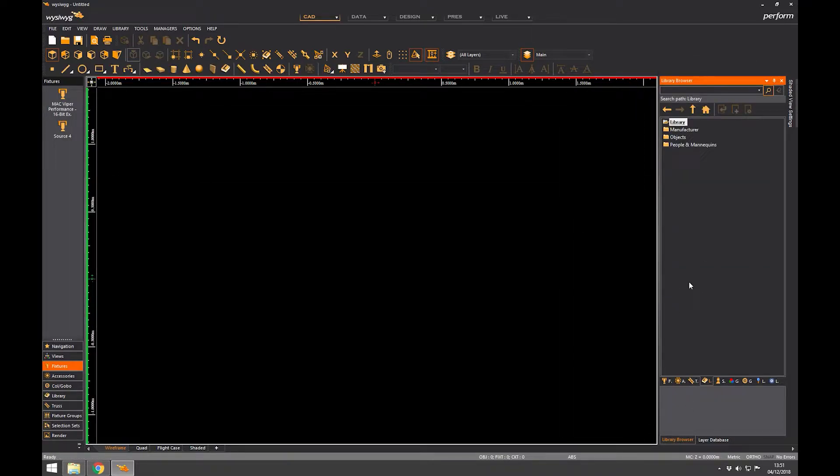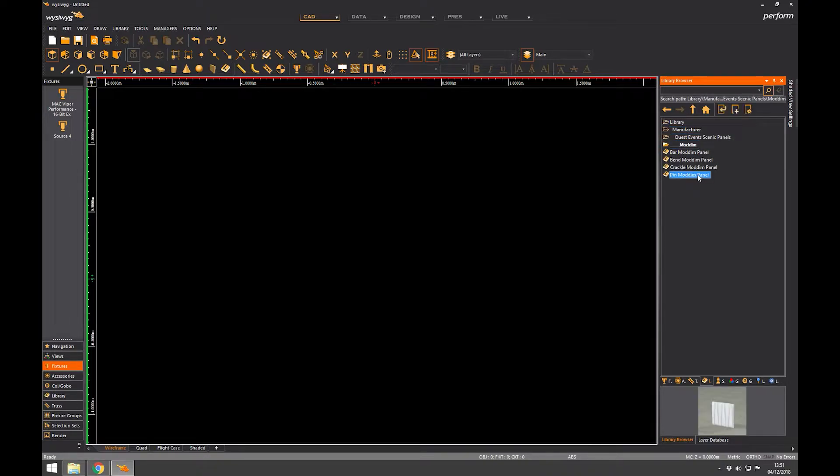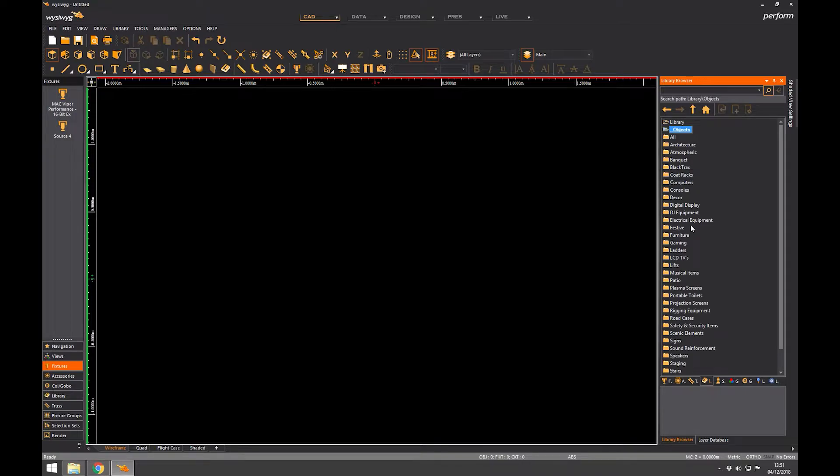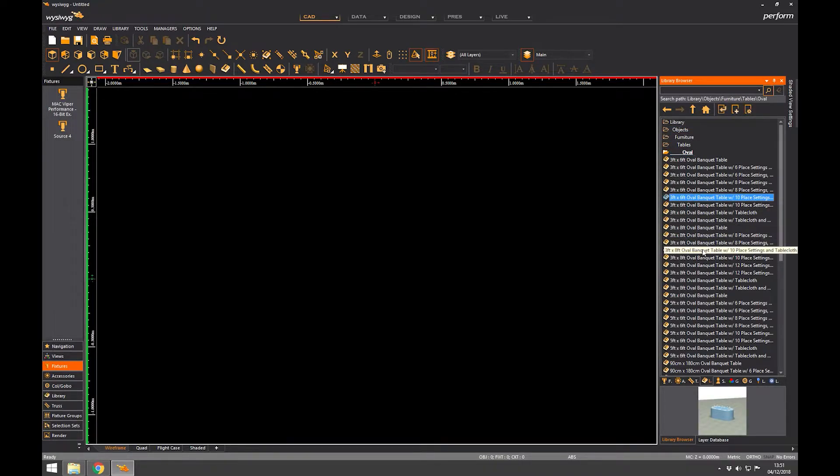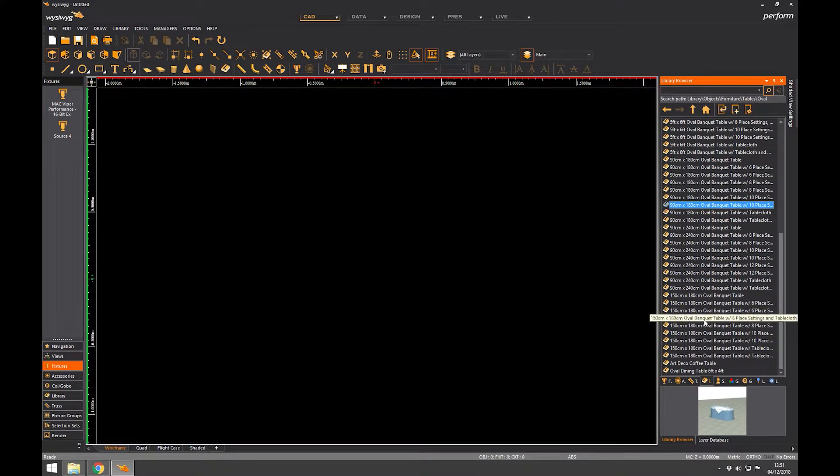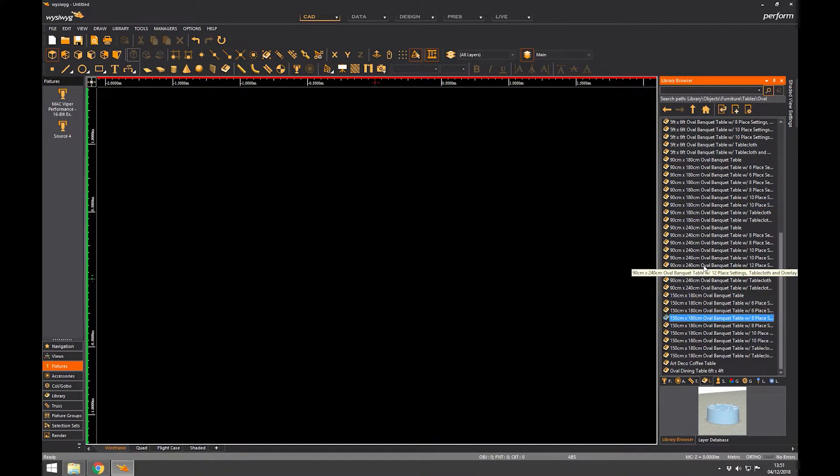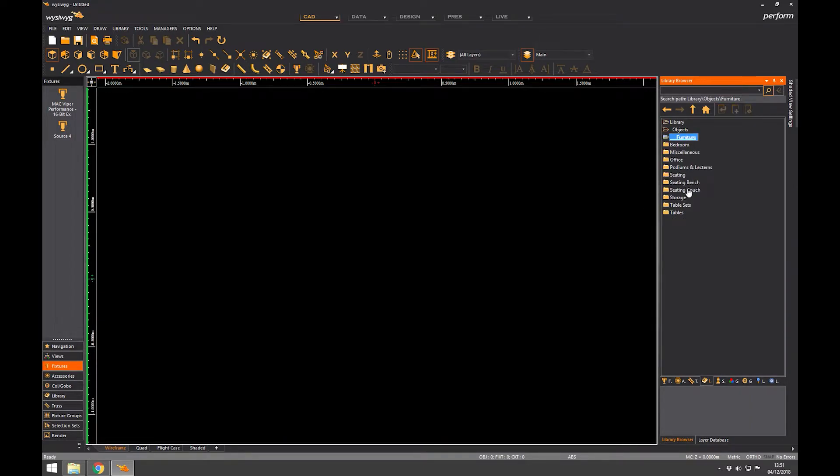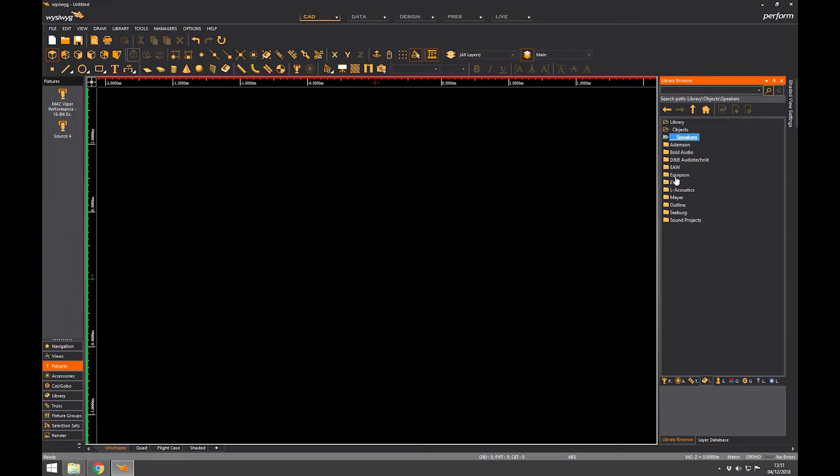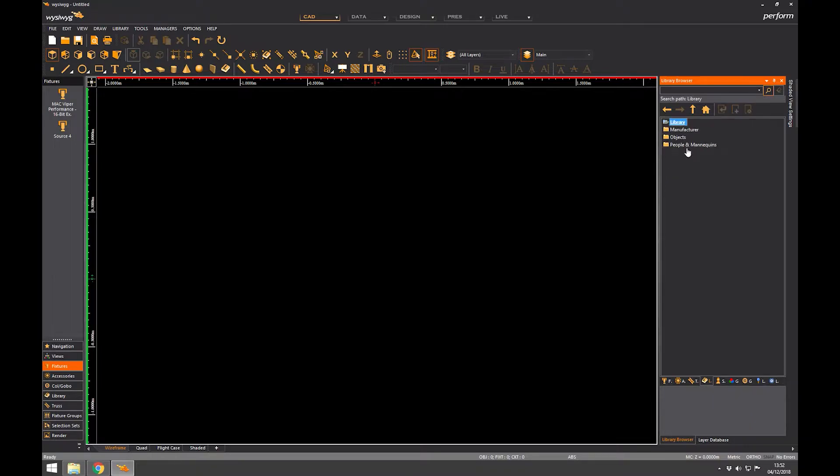So the idea of the library browser is that there are different selections of library items. At the moment we're just in the generic library, so there's selections of all sorts of odd things that might be part of an event or a production, objects like furniture, tables. There are quite a lot of things that might be involved in events because of the Vivian package, which is a sister product to WYSIWYG. Generally anything you might want could be in here, or you might find something generic which you could use to simulate something else.